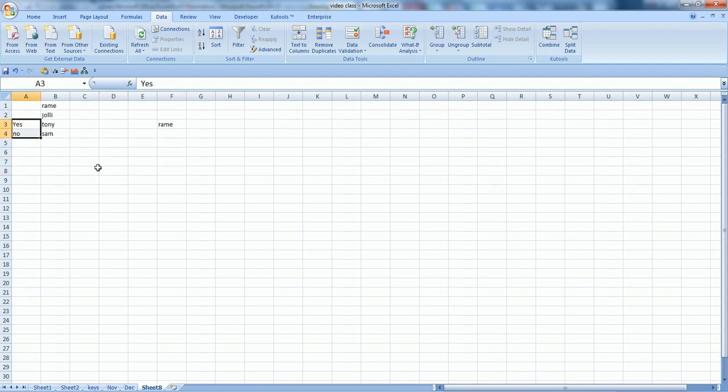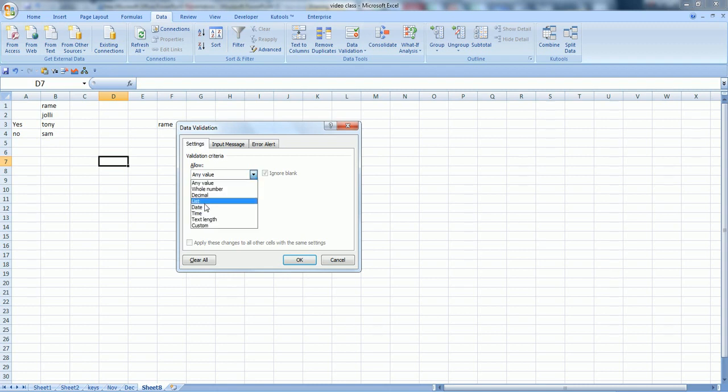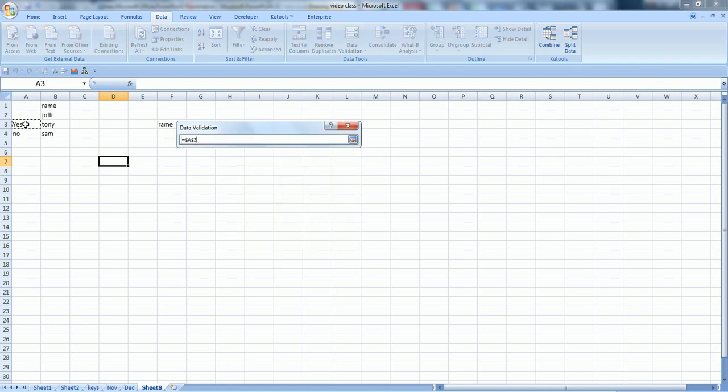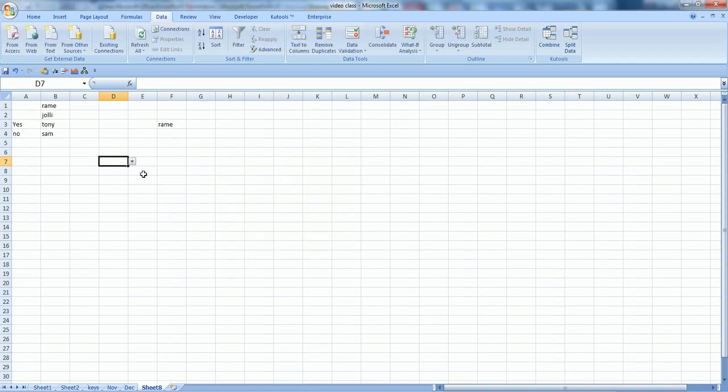So just place your cursor over there where you want to have your list. Select list, the source, and press okay. Now we have yes or no.